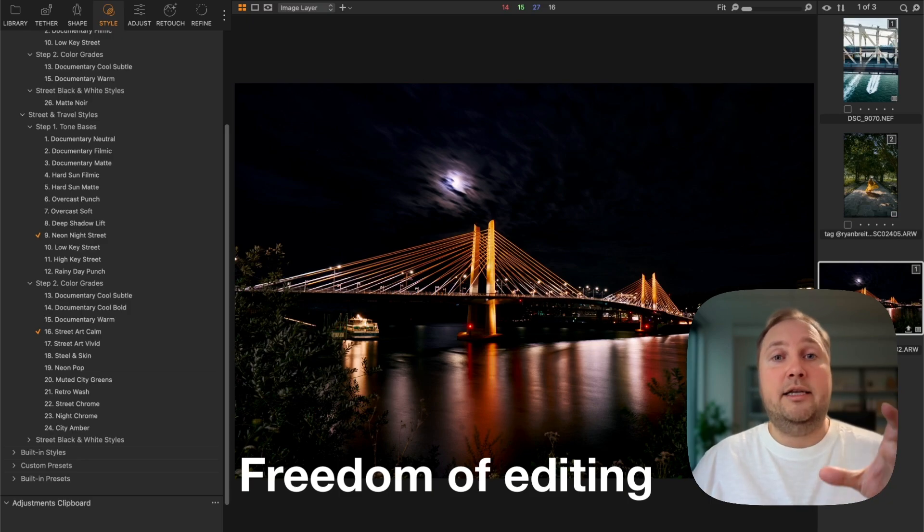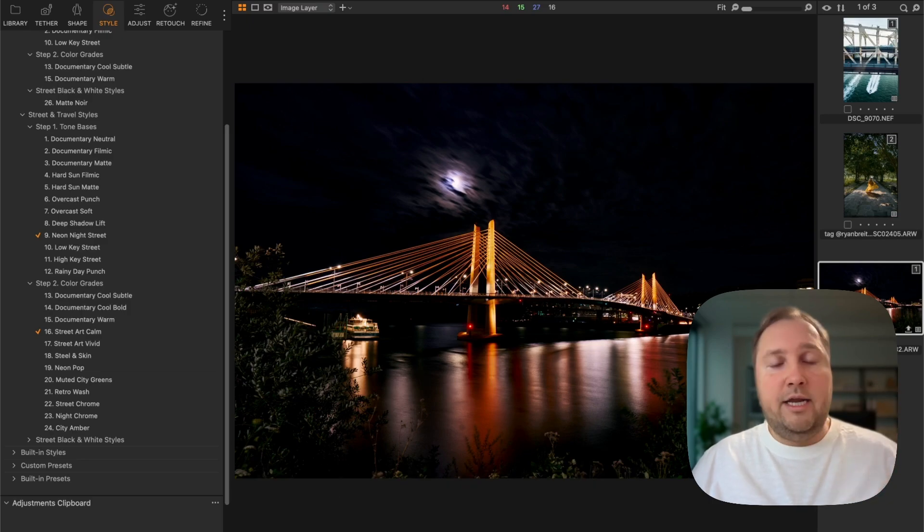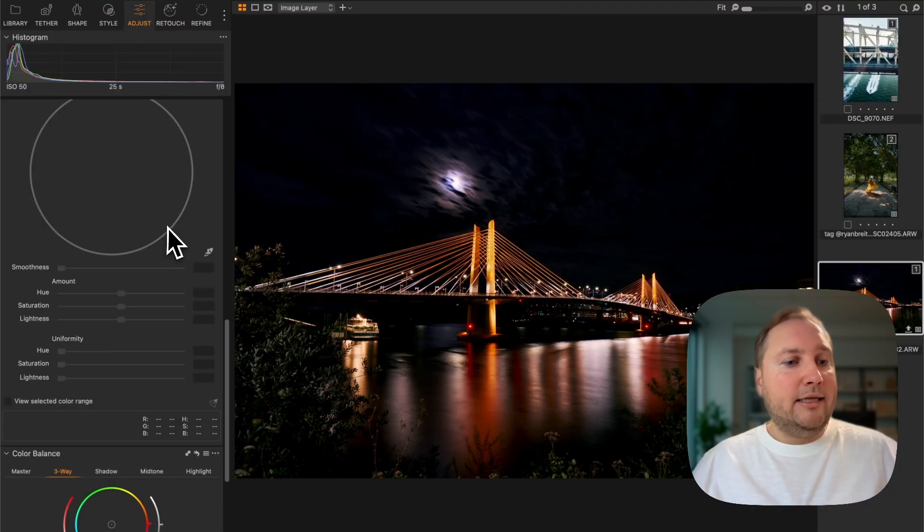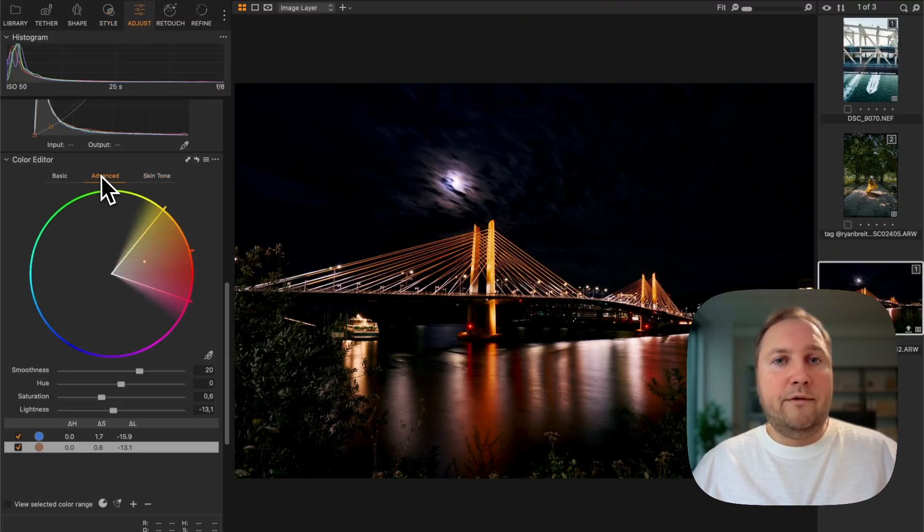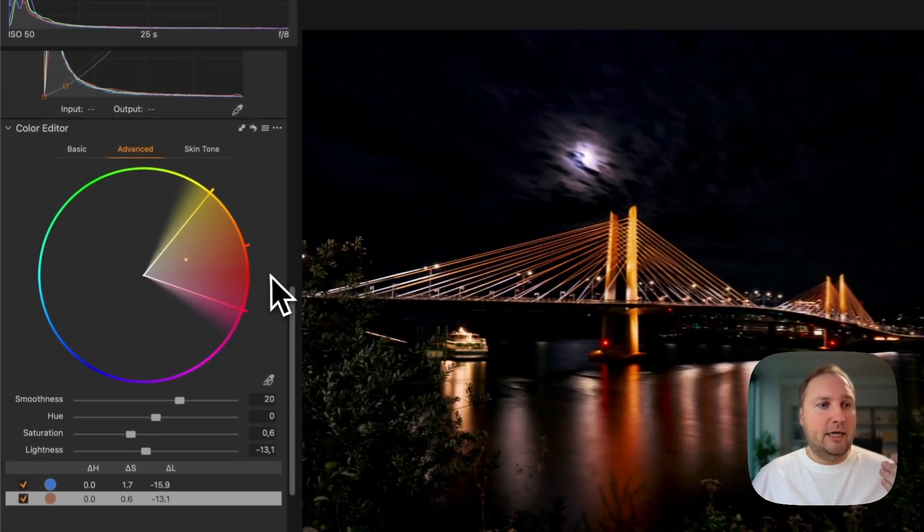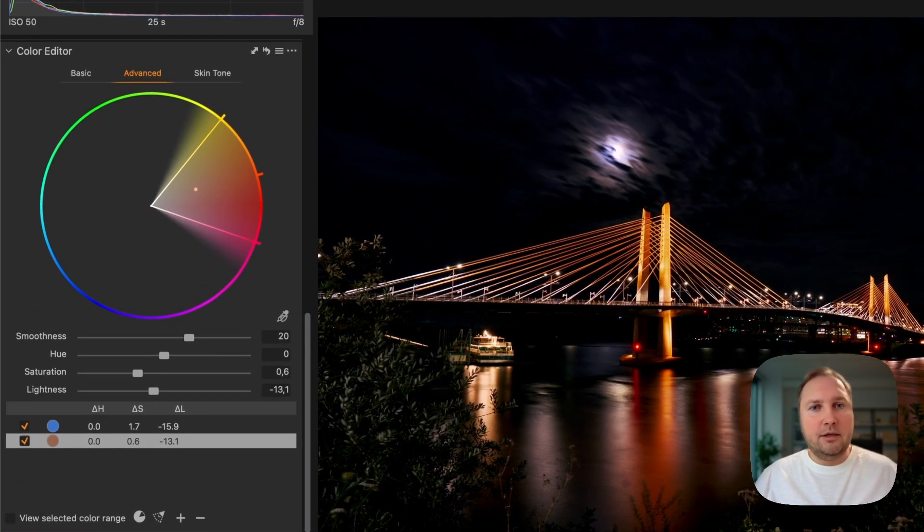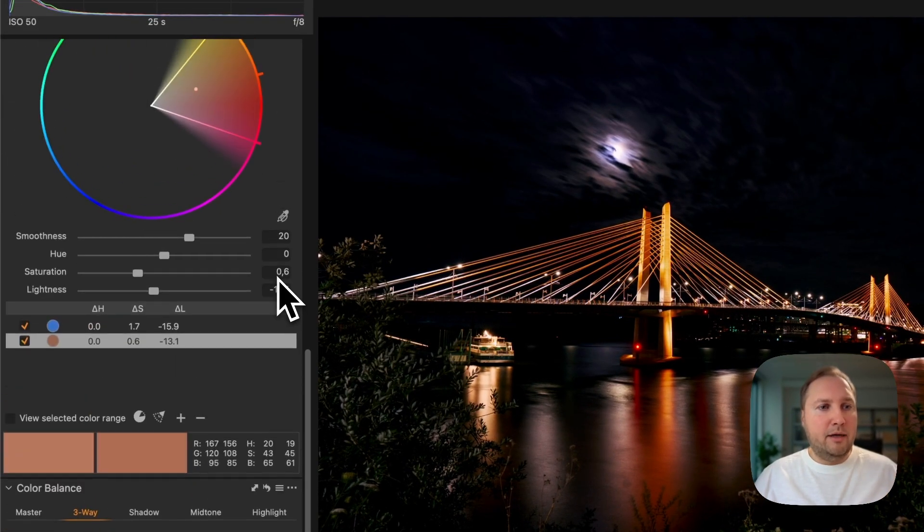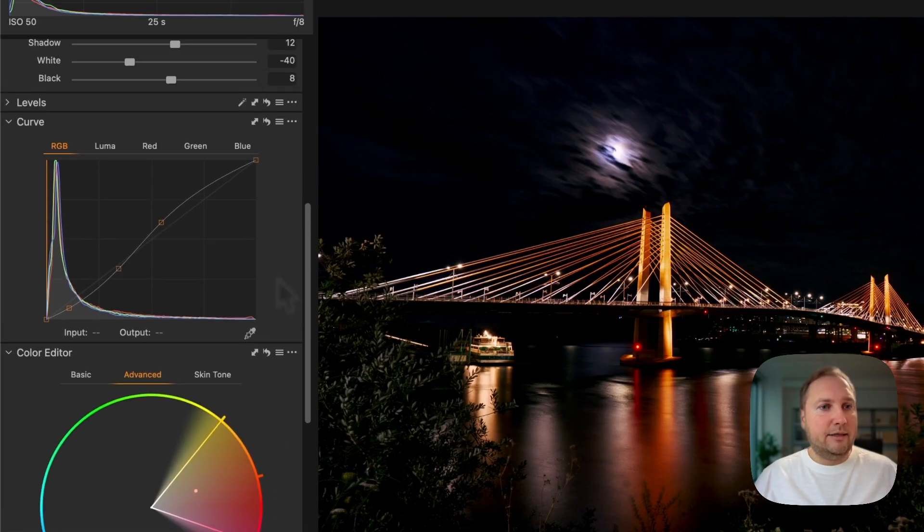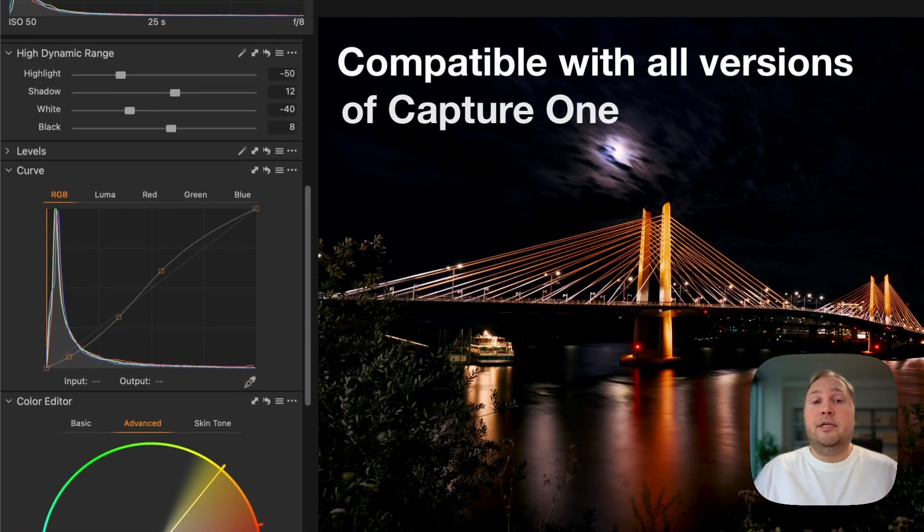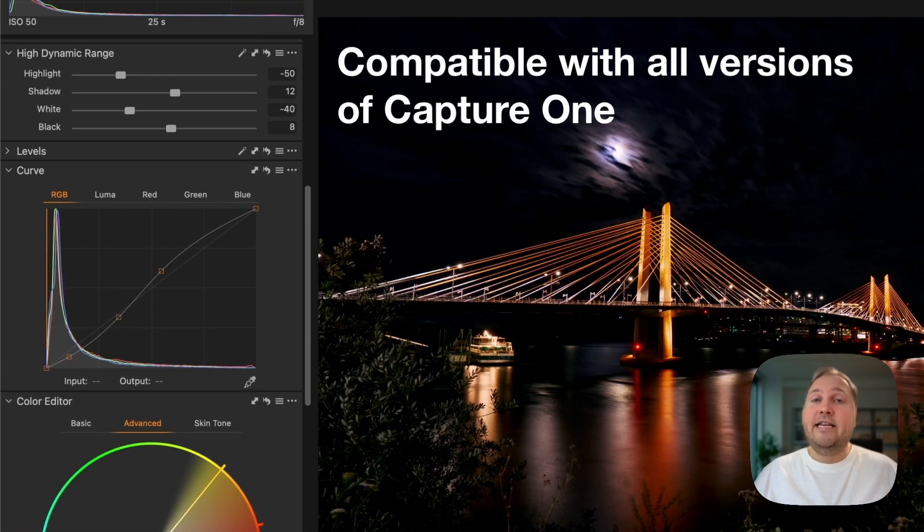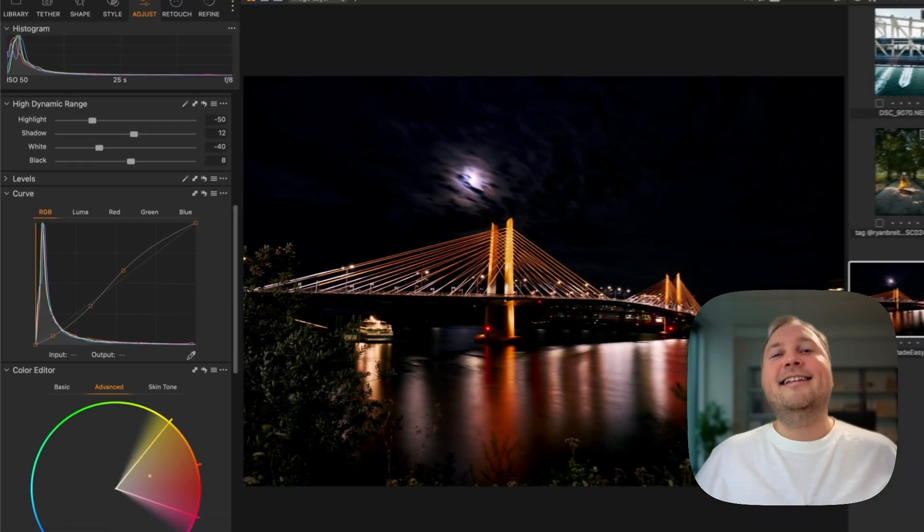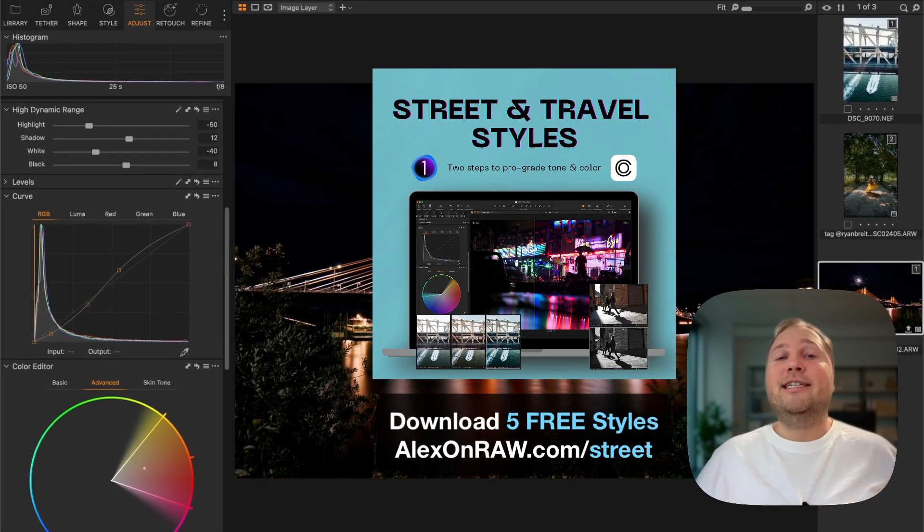Yeah, so this way you can easily find the right look for basically any of your street or travel images. And these styles work with classic Capture One tools such as color editor, color balance, and curves.